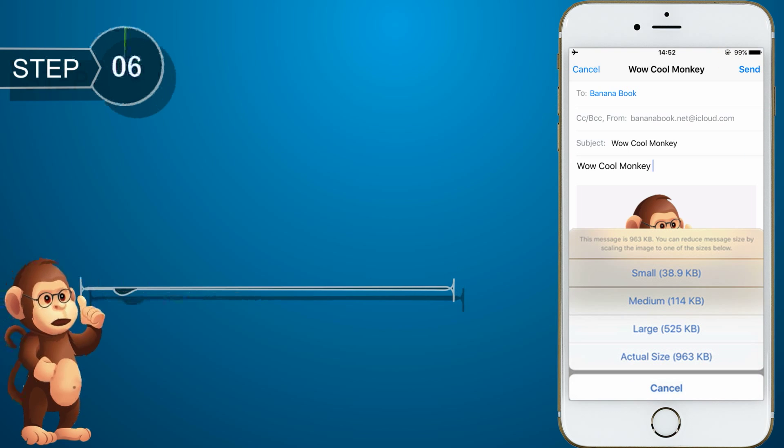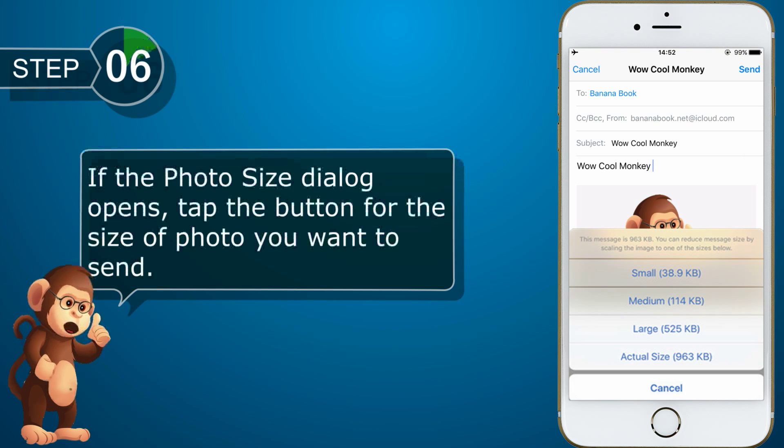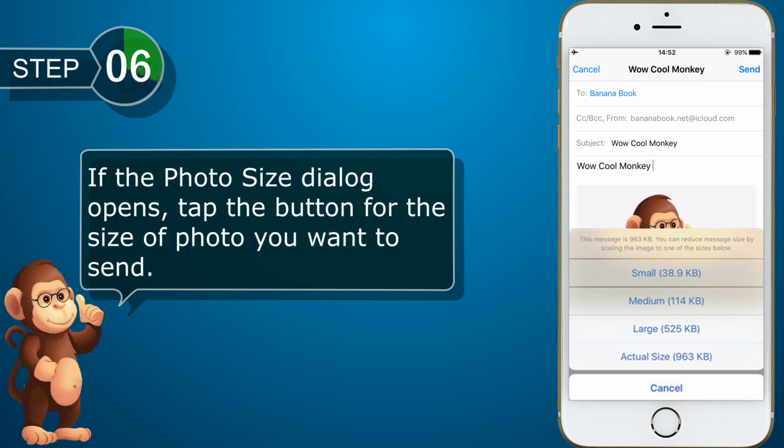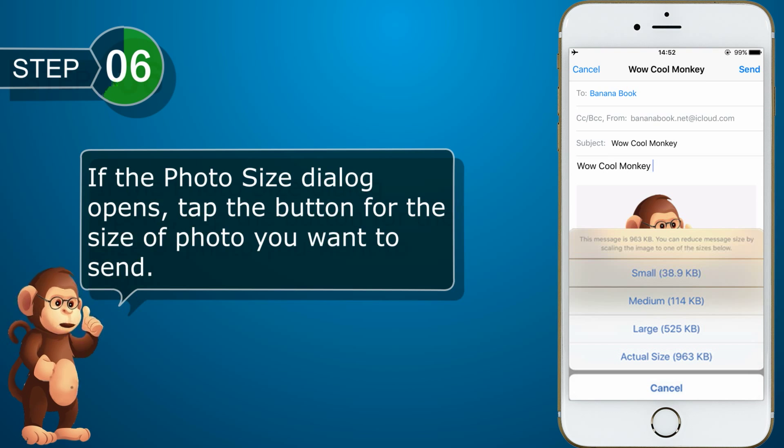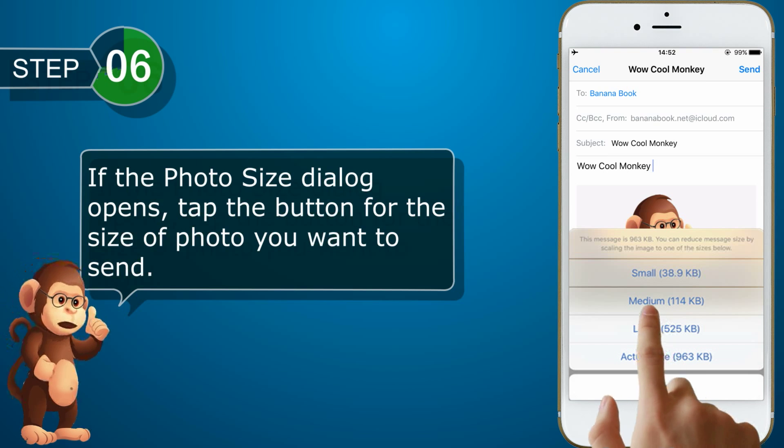If the photo size dialog opens, tap the button for the size of photo you want to send, then tap Send.